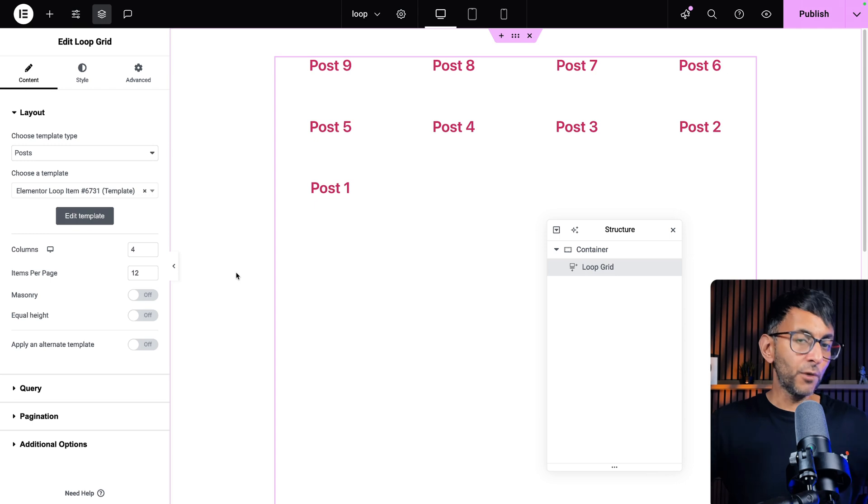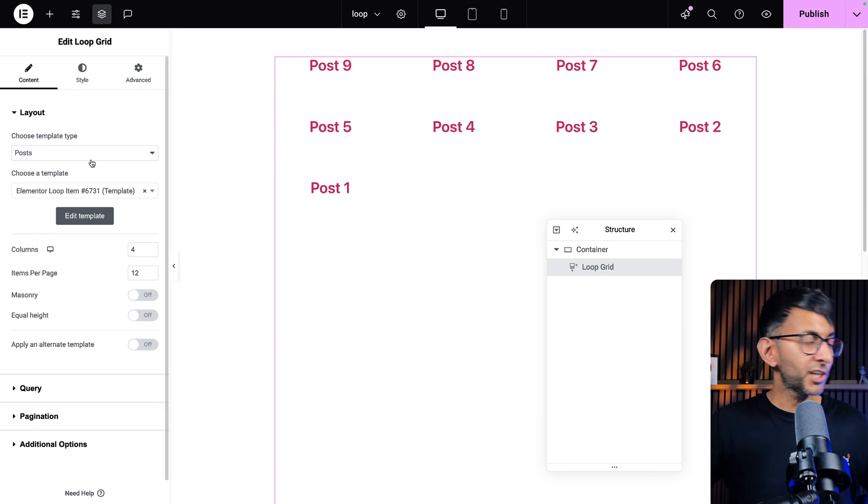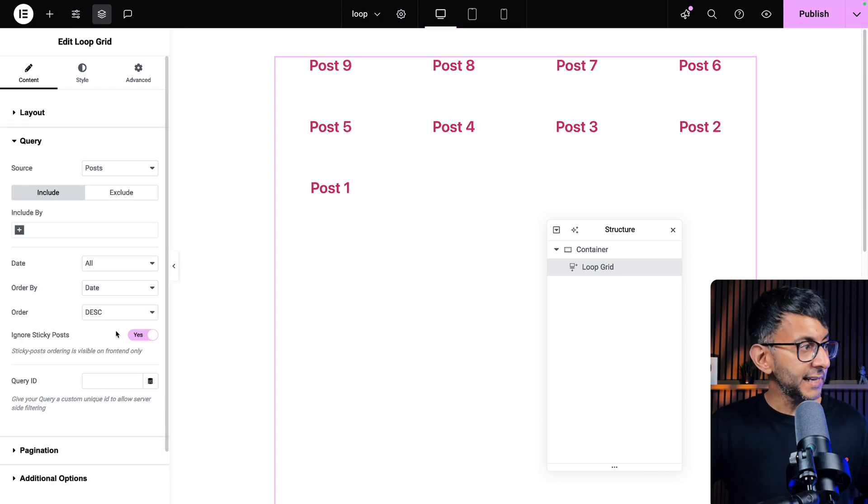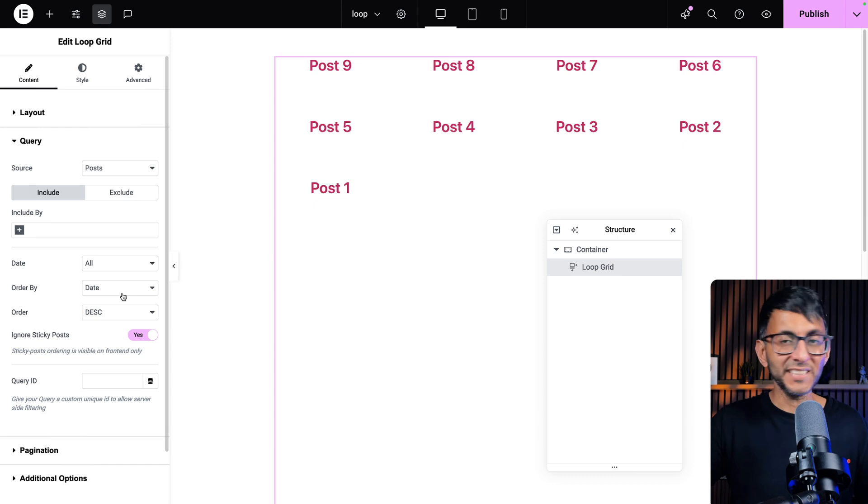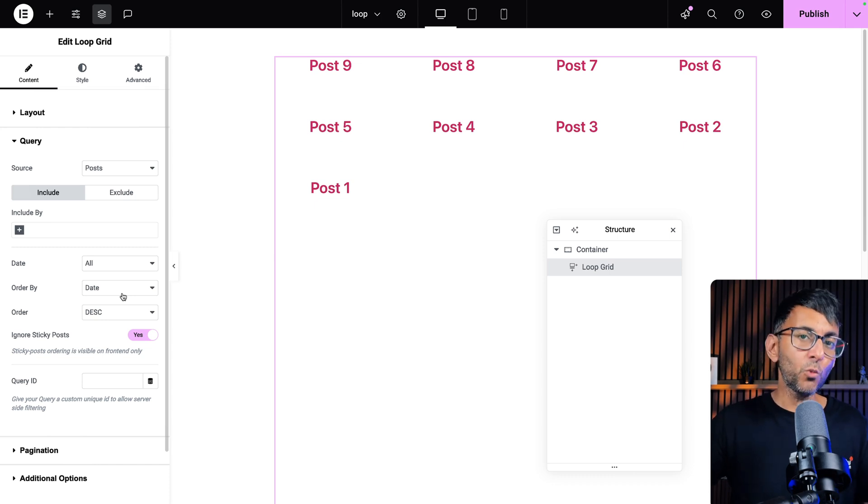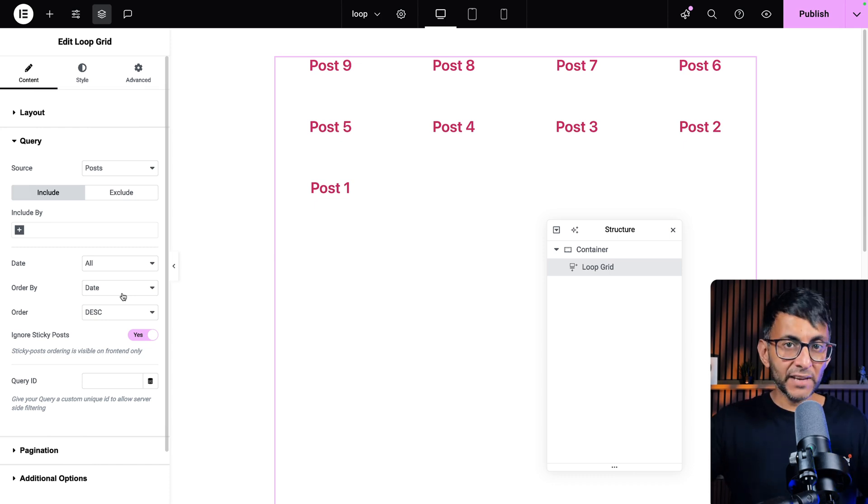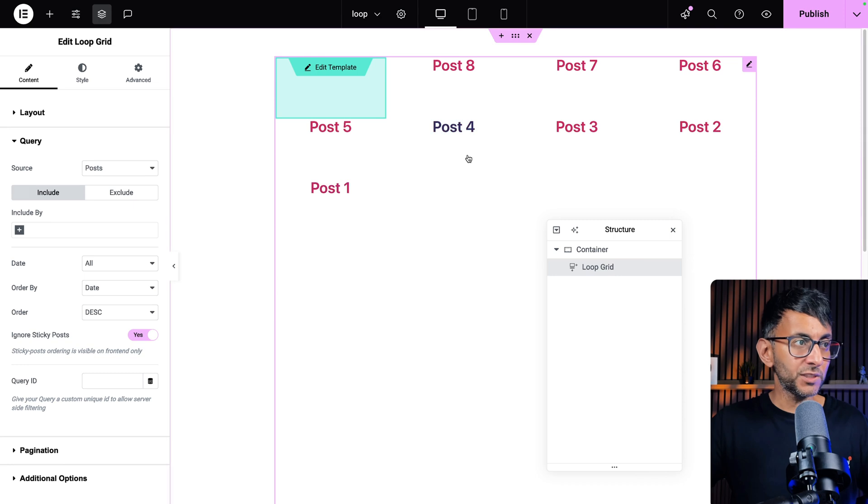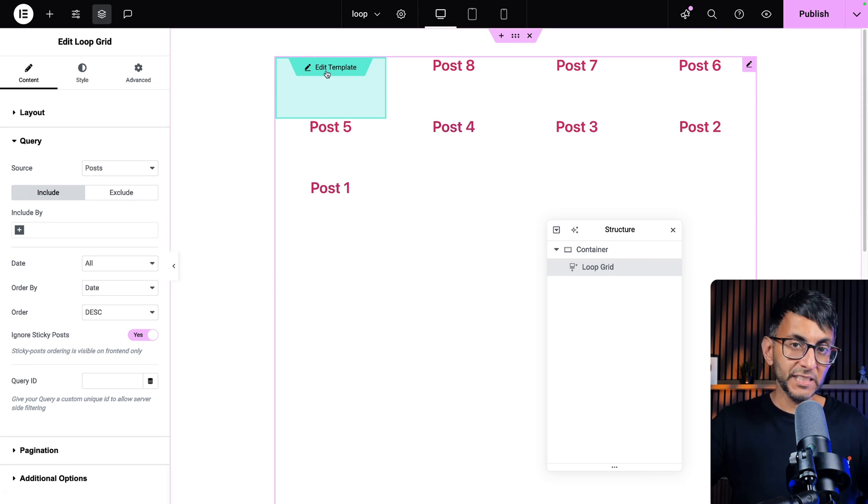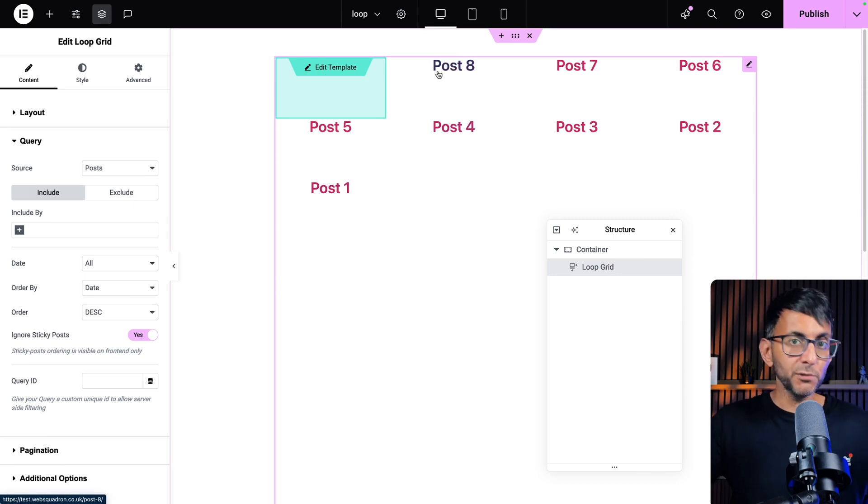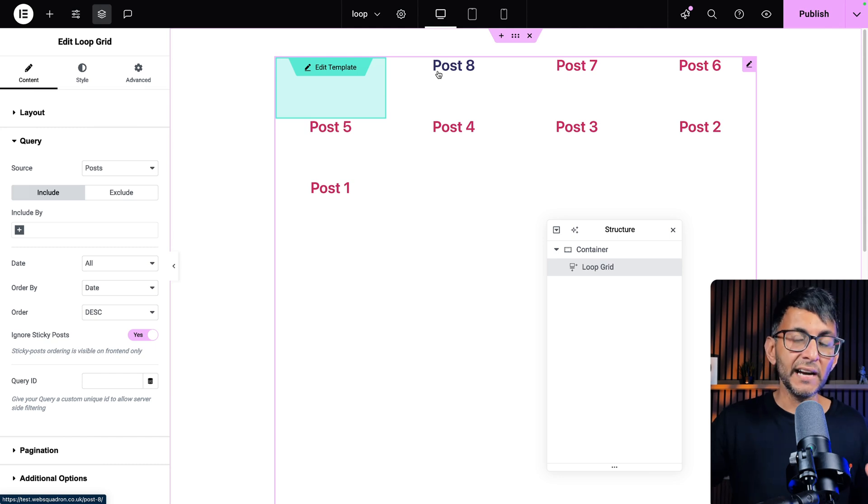I've got a loop grid on this page and it's currently looking up posts. And if we go down the query, it's currently in date descending order. But what if you don't want to do that? What if you want to have a particular order? So maybe post number four needs to be at the start and then you'll have post 987 or something like that.